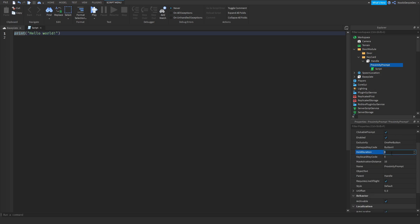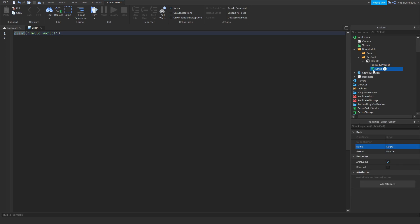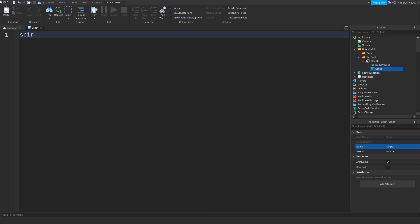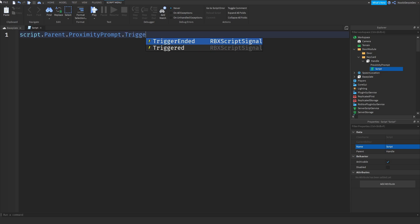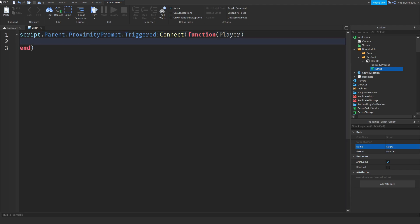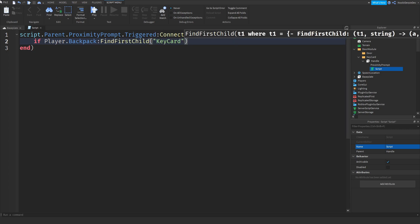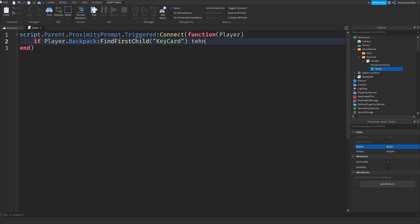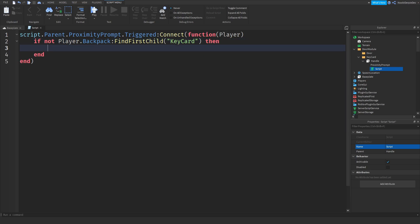Change the hold duration to 1. In the script, you want to do: script.Parent.ProximityPrompt.Triggered:Connect(function(player). Then check: if player.Backpack:FindFirstChild('KeyCard') — with a capitalized K and C. If not — so if there is no key card — then we're going to clone one.